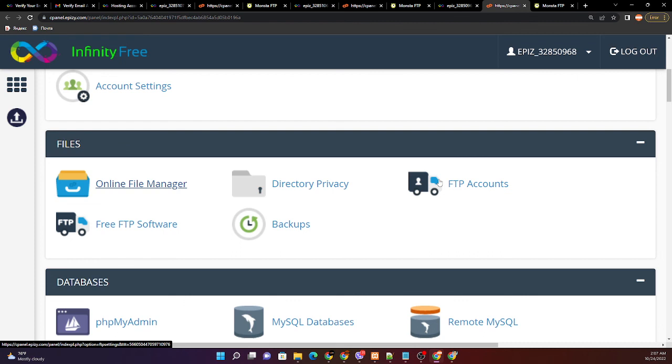That's it for now. This is how we can create multiple hosting accounts in InfinityFree with one email address. Thanks for now and have a nice day.